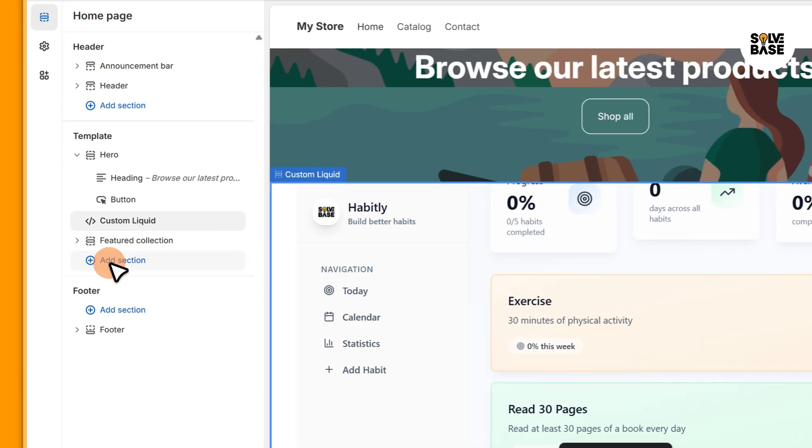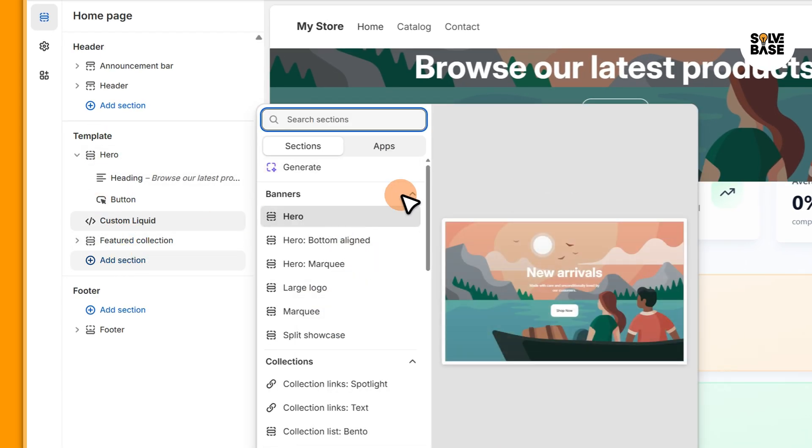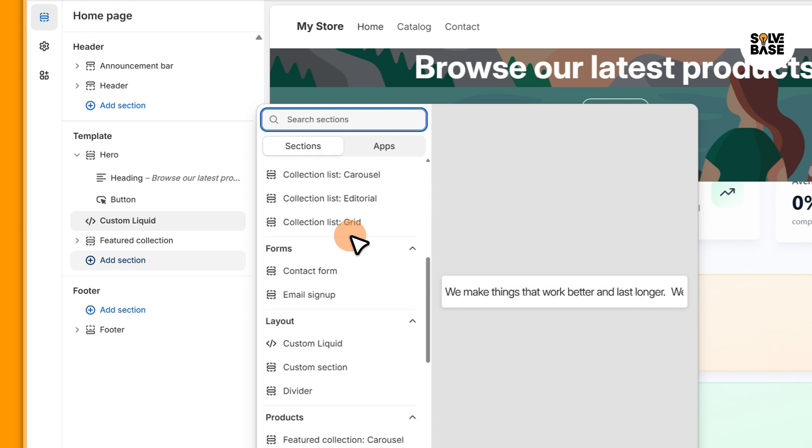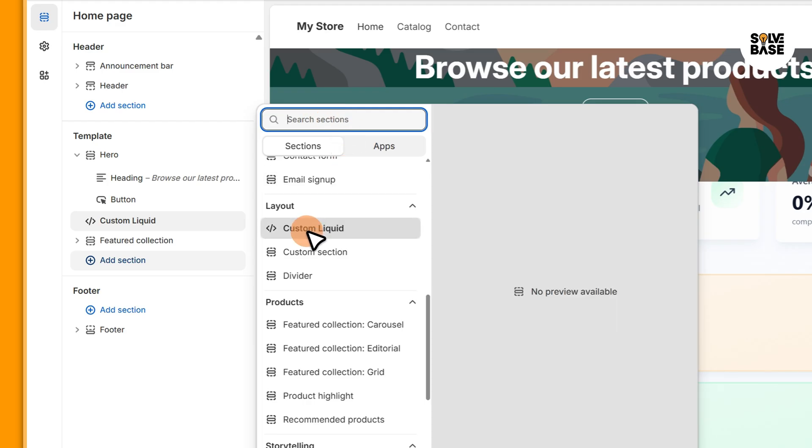Now it's going to give you this pop-up. Scroll down, you're going to find Custom Liquid here. If you do not see it you can search sections here on the top. It could be that in your theme it's showing up as Custom HTML, so you can also select that if it's there.